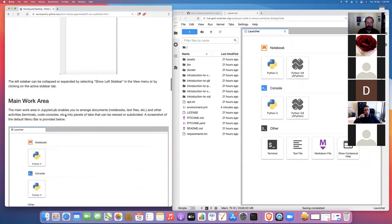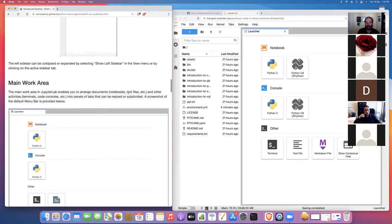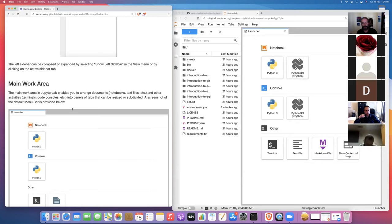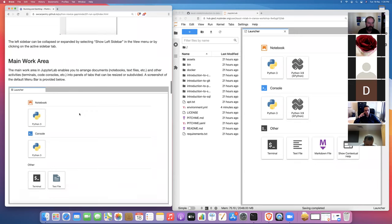We'll use a couple of these extensions in future training. When we talk about Git next week, we'll be using the JupyterLab Git extension. And when we cover SQL the week after that, we'll be using some JupyterLab SQL extensions to write SQL code in JupyterLab.